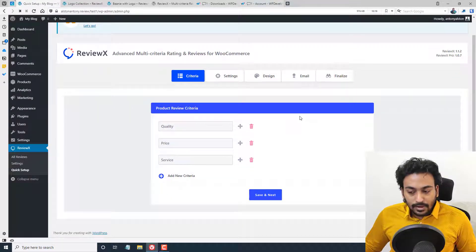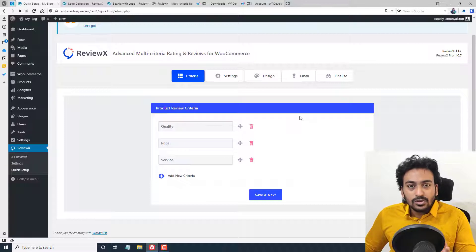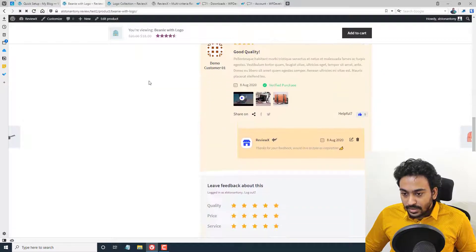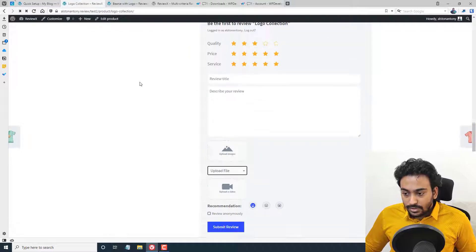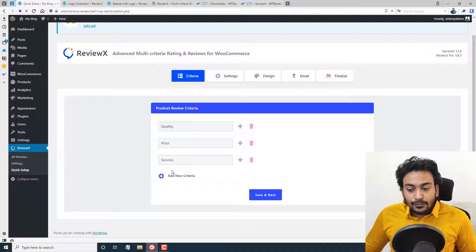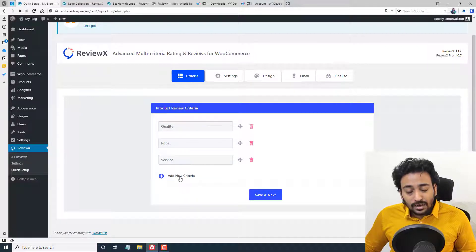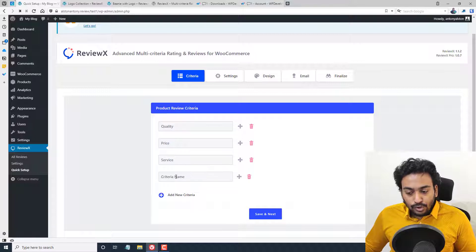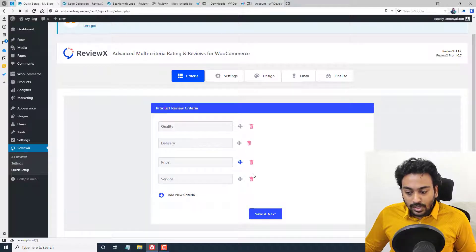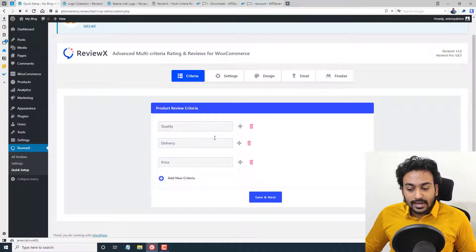This is where you set up the plugin — it's really easy with no complexity at all. The first step is to set up review criteria. The defaults given are Quality, Price, and Service. The free version allows only three criteria. If you have pro, you can add more — for example, Delivery. You can also rearrange the order and delete criteria you don't want. Once you've set up the review criteria, click Save and go to Next.